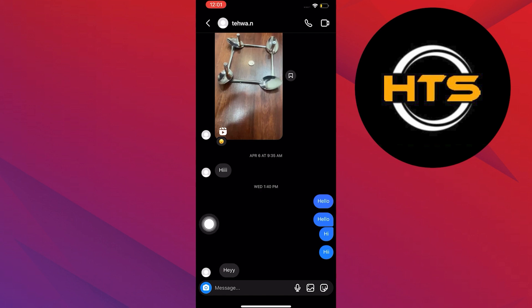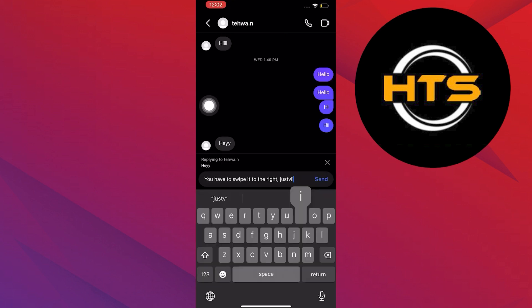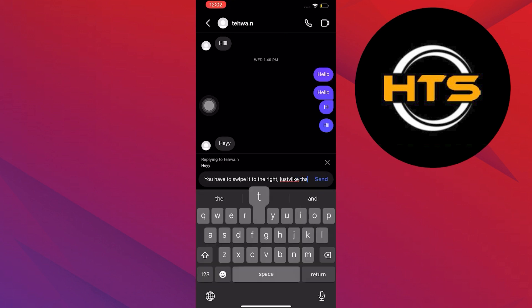As you can see, if I do it slowly, a reply button appears. Now, just swipe right and reply to the text that you want.